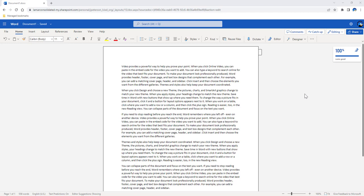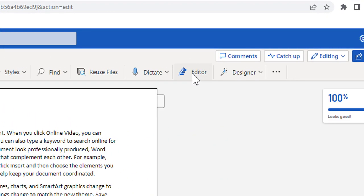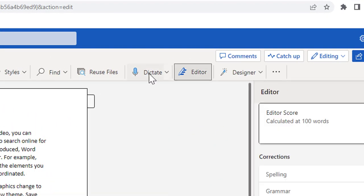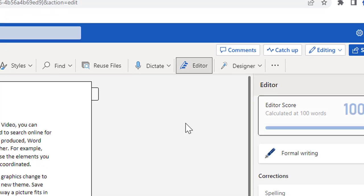To use the Similarity Checker, simply come in to open up your Word document, click on the Editor button, which will be on the Home tab on the far right side.